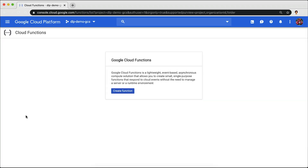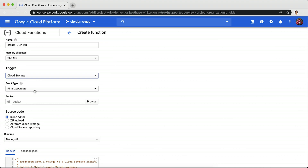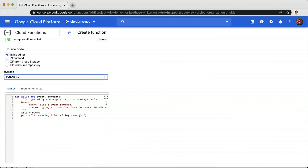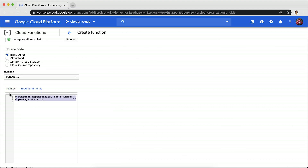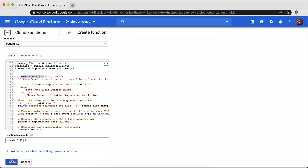We will open Cloud Functions and create a new function. Name it as Create DLP Job. In the trigger field, we will select Cloud Storage and select the Quarantine Bucket from the Bucket Browser. Select Python 3.7 for the runtime, and in the inline editor, copy and paste the code from the link in the description below in main.py and requirements.txt. You will find that there is a Create DLP Job function, which creates the DLP job from when a recipe is uploaded in the bucket. So in the function to execute, we will replace Hello GCS with Create DLP Job and create that function.